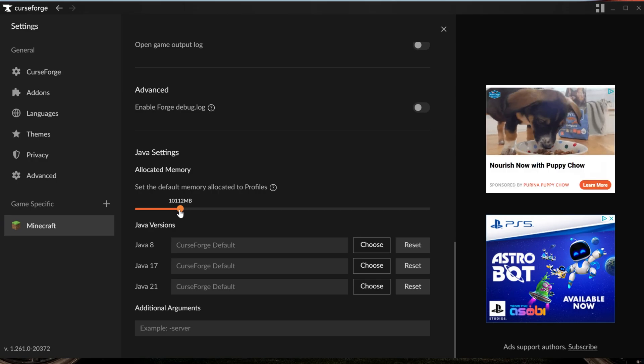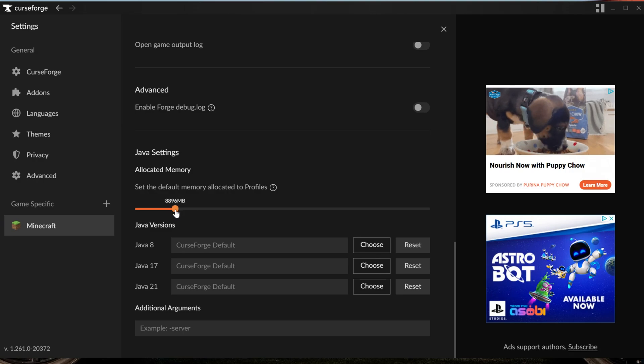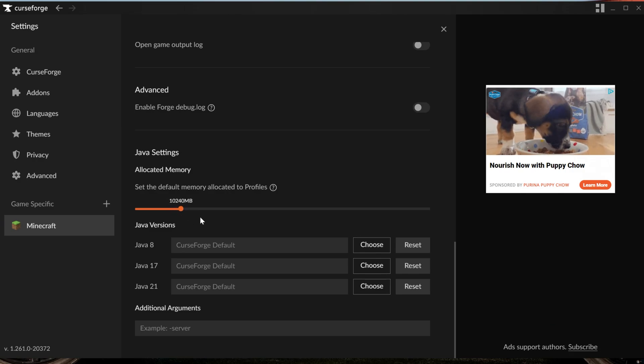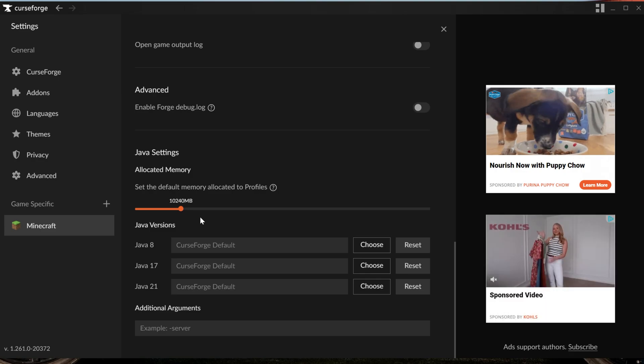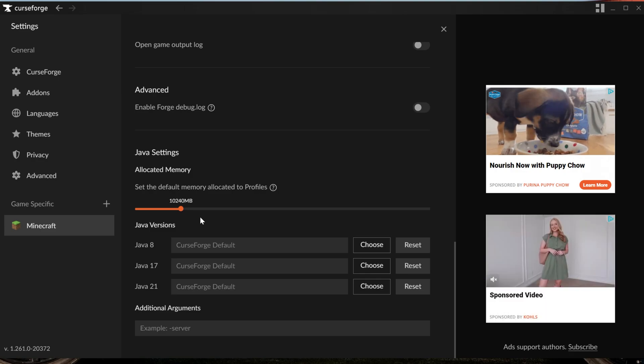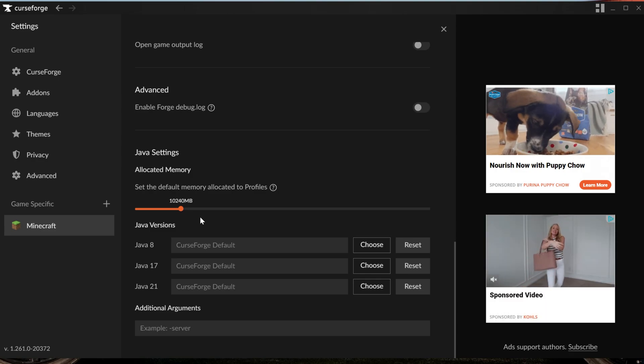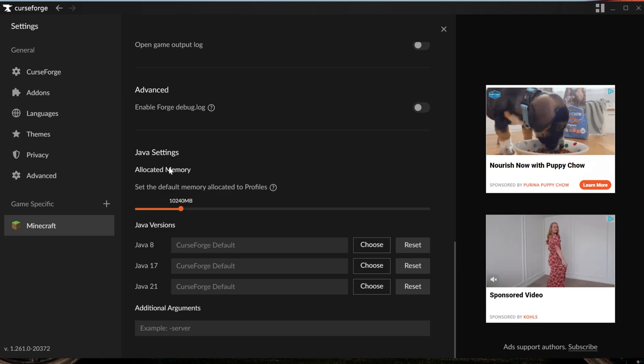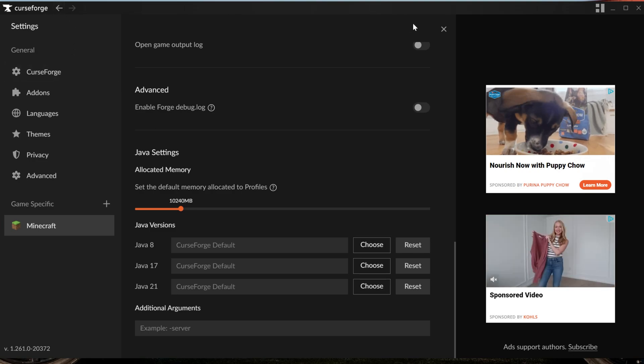For Prominence, I would recommend at least 6 to 8. Sometimes you may need 10 gigabytes or 10,000 megabytes or more in order to play. It is a rather large modpack, so if you're noticing crashing, things like that, it could be you need more RAM. However, make sure to never add more than half of your total RAM to CurseForge or Minecraft in general.